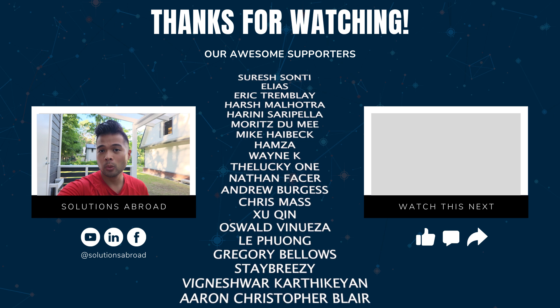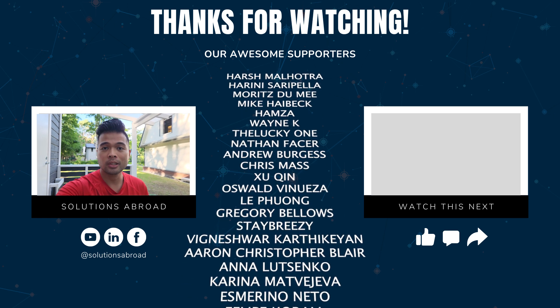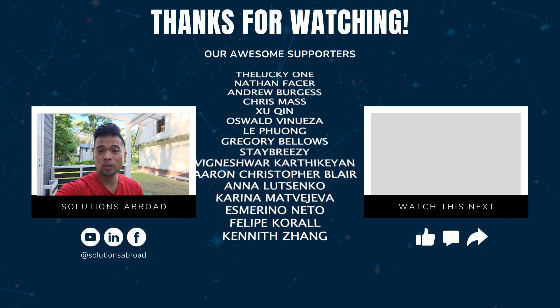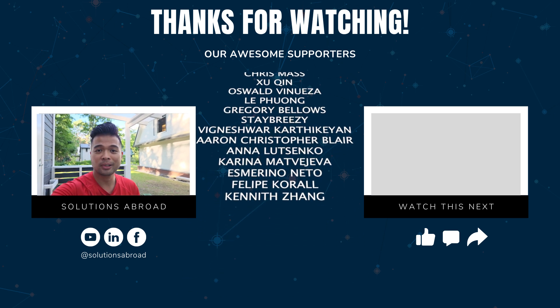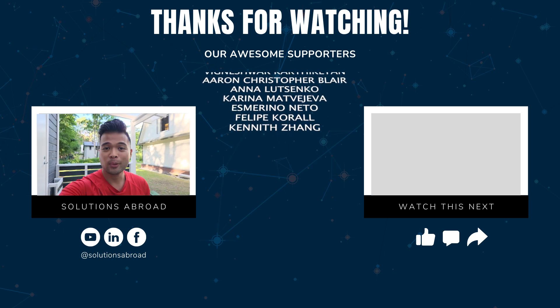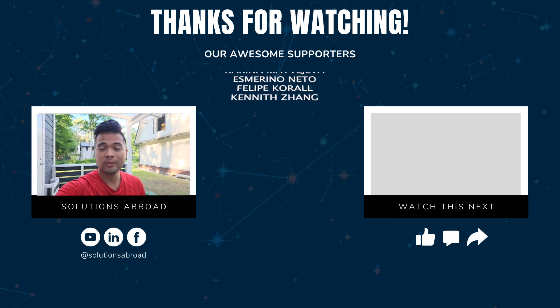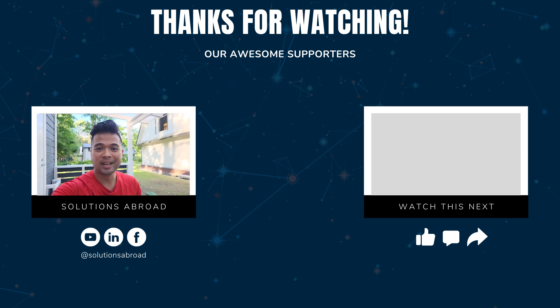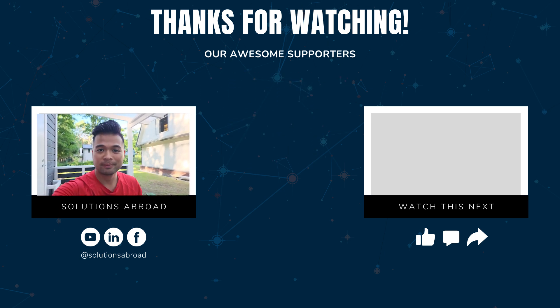If you like this video, we have a Patreon page where you can support the channel and get exclusive perks like early access, demo files and credits in these videos. Thanks again for watching and see you in the next one. Bye bye.